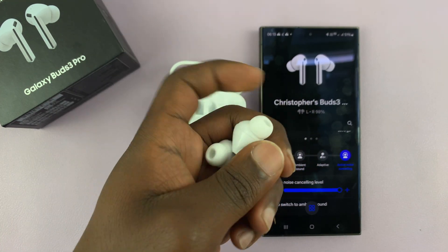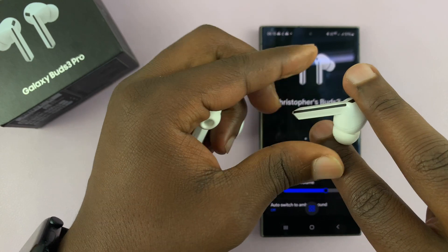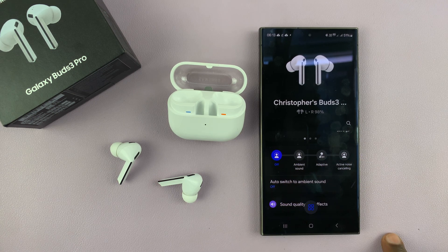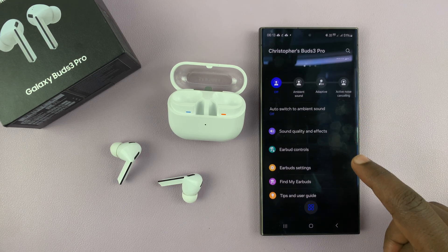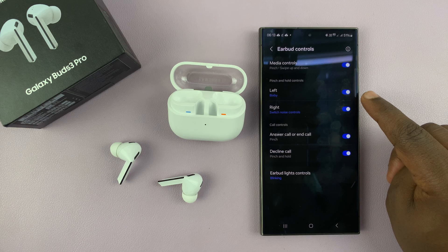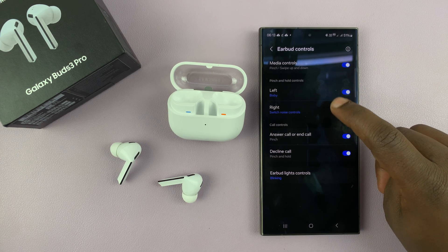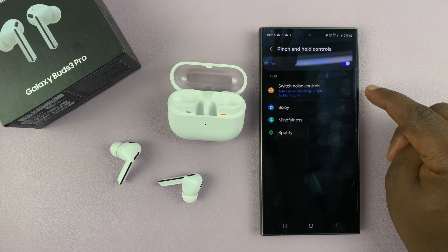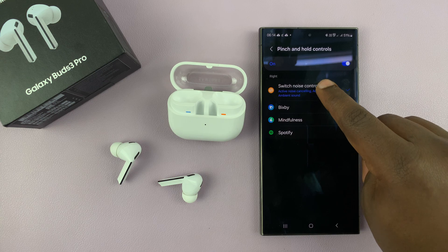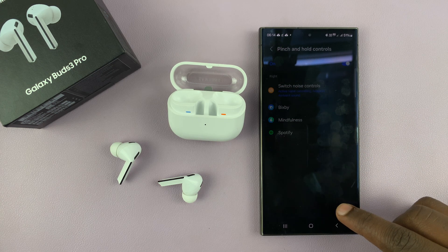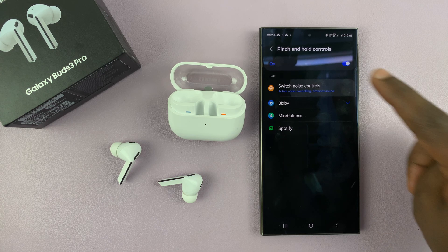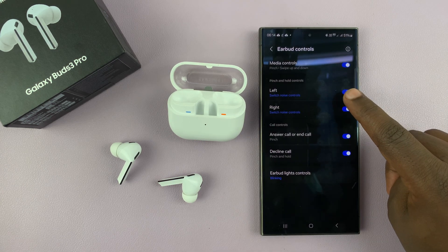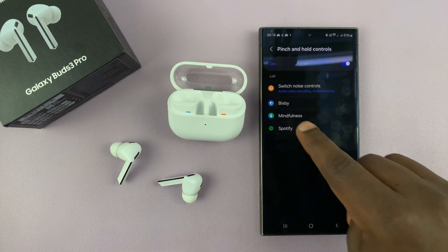Just pinching and holding like that cycles through the modes. To make sure the pinch and hold setting is configured to switch sound modes, go to Earbud Controls and set the left or right earbud to sound controls. For instance, my right earbud is set to switch noise controls, cycling between active noise cancelling, adaptive, and ambient sound. By default, both earbuds are set to switch between active noise cancelling and ambient sound.